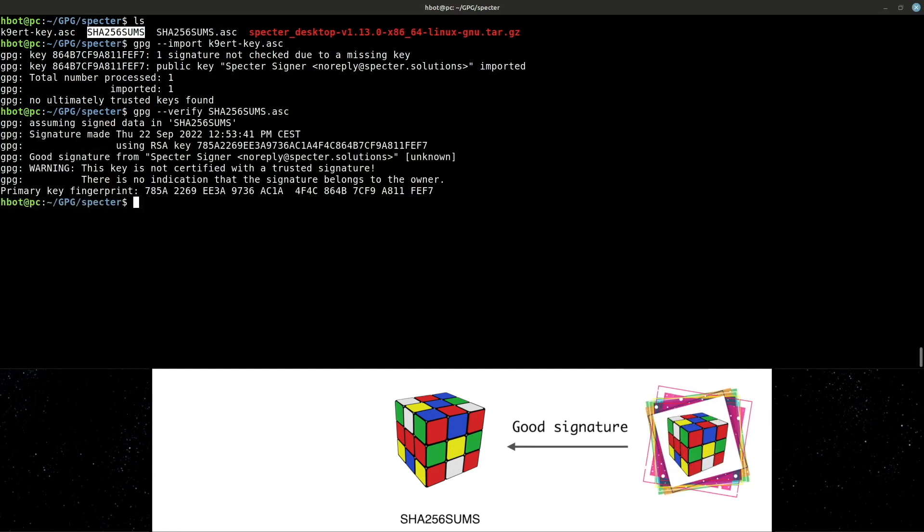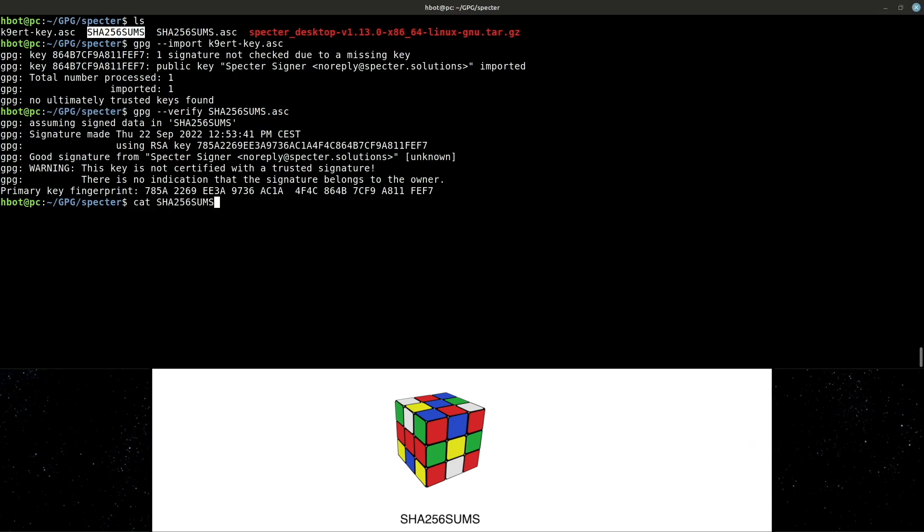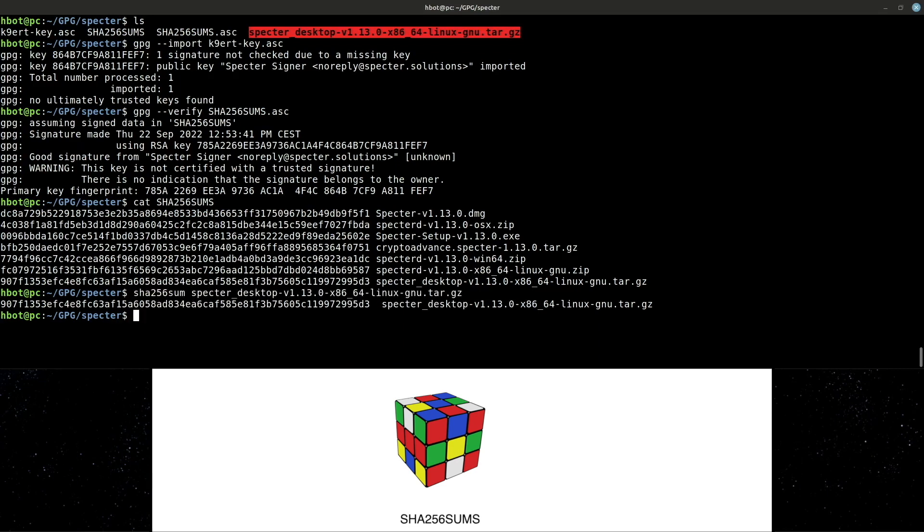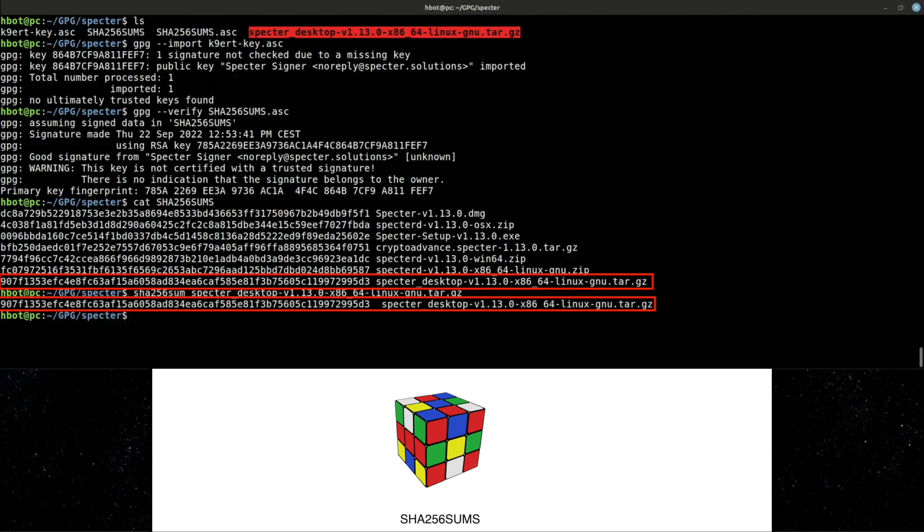Let's see what's in this file. It's a list of files SHA-256 hashes. If I perform such a hash function on the Spectre file that I downloaded, I should get the same result. The developer's hash matches mine. The file is legit.